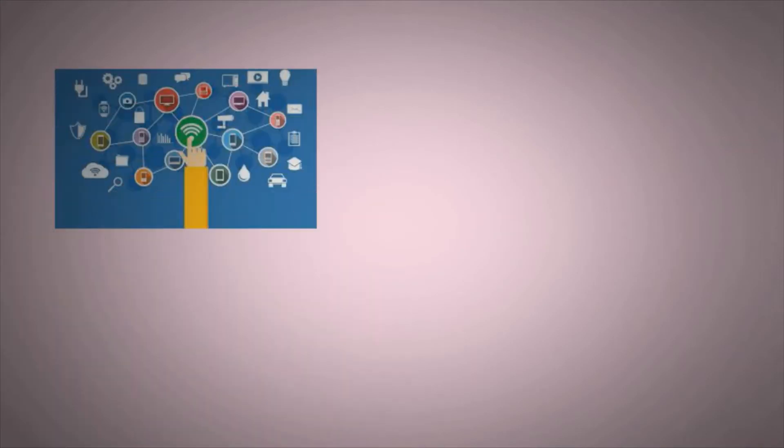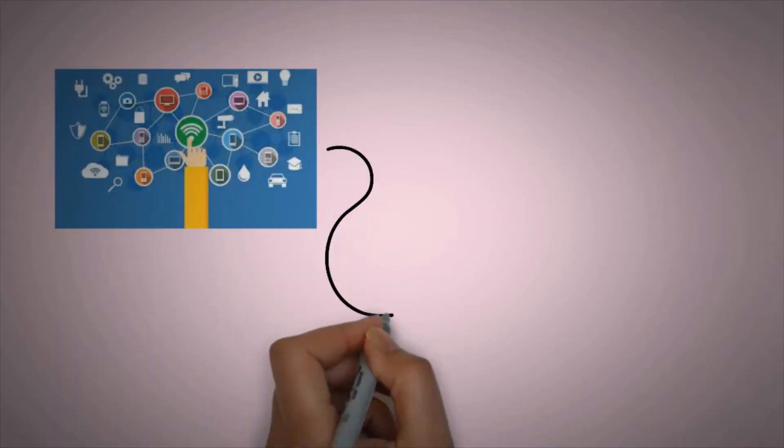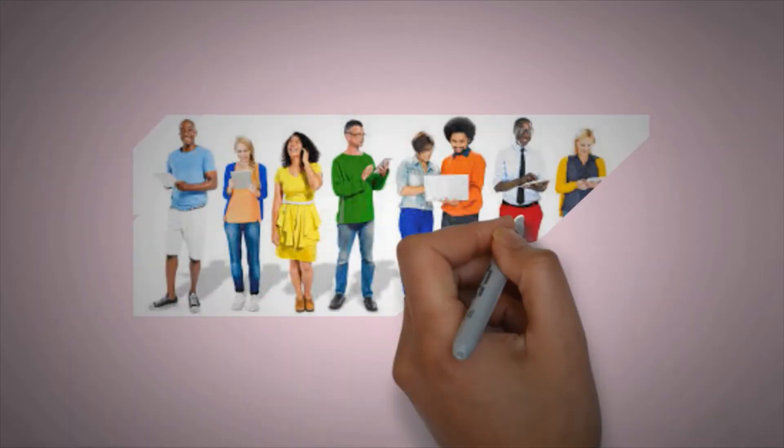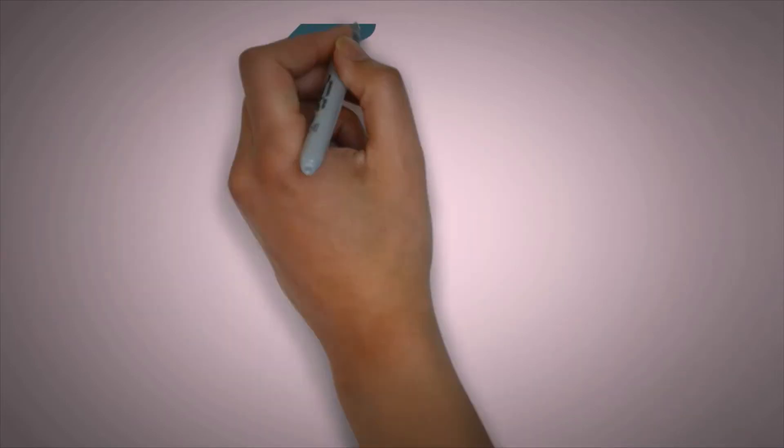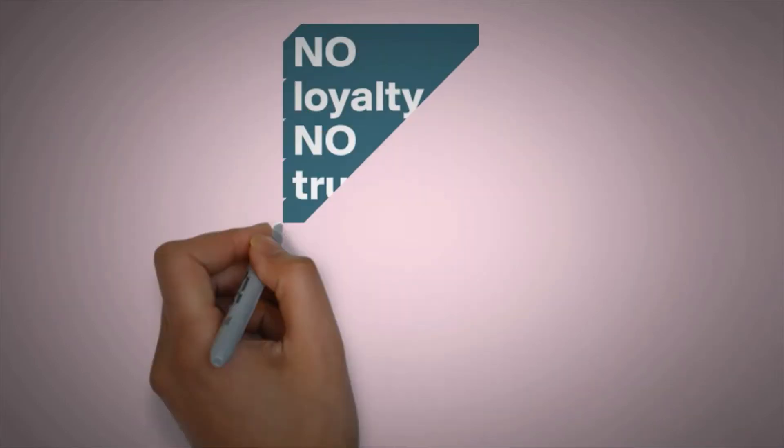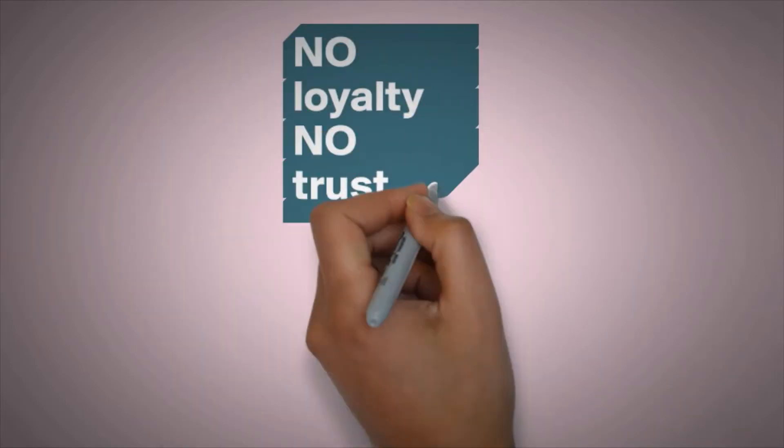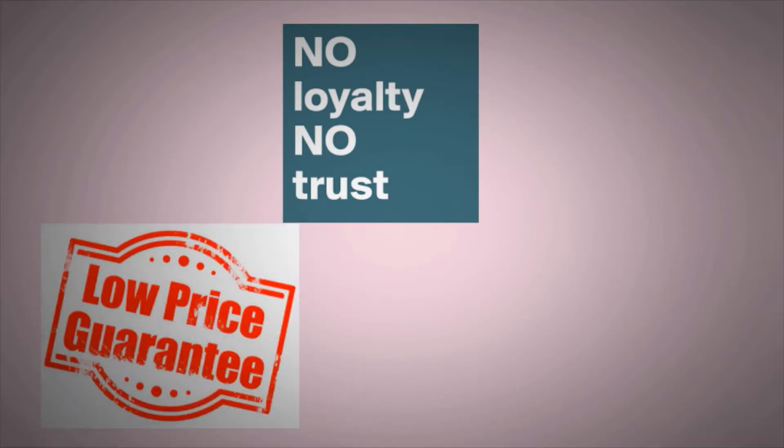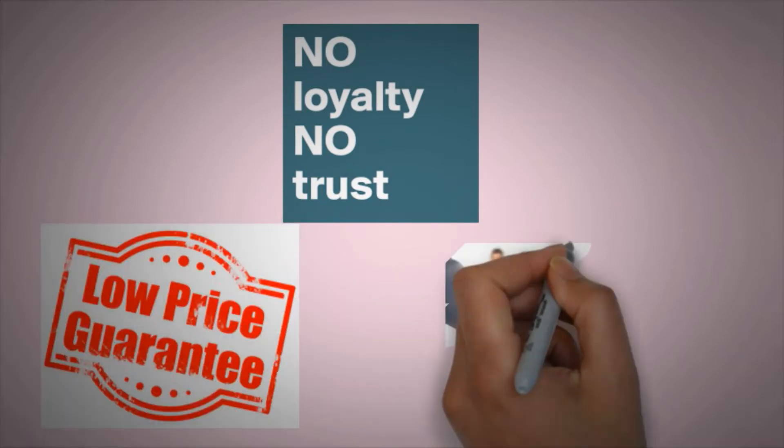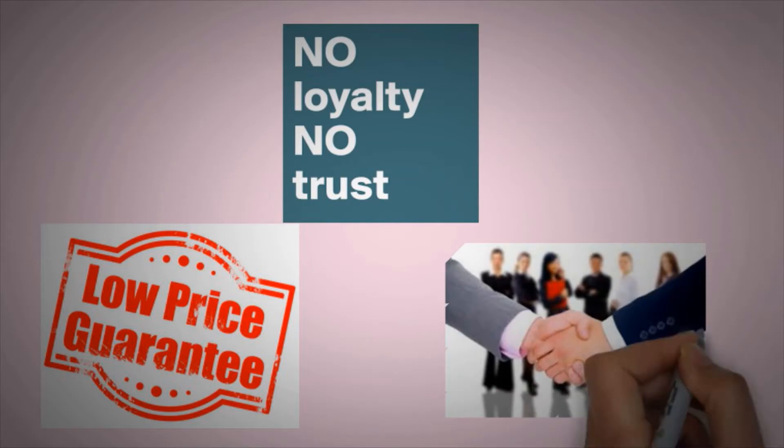The internet needs loyal customers. Internet users have no loyalty because most e-commerce sites are more concerned about offering the lowest prices than they are about building long-term relationships.